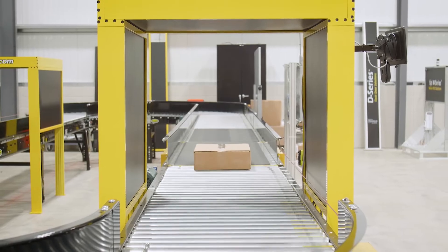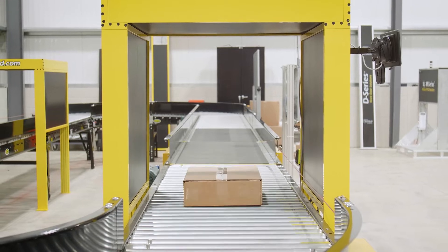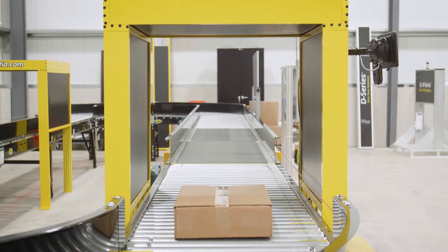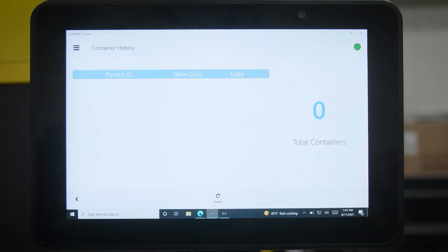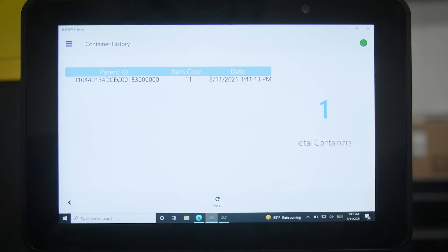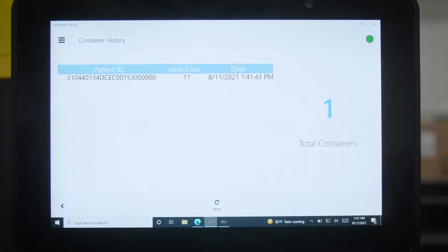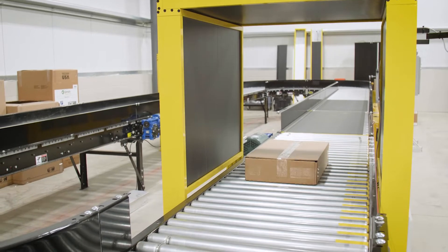Not only do we see 11 units in the package, but we also saw two part numbers — two different units inside the package. We're not expecting to see that, so we're going to audit and find where our problem is.